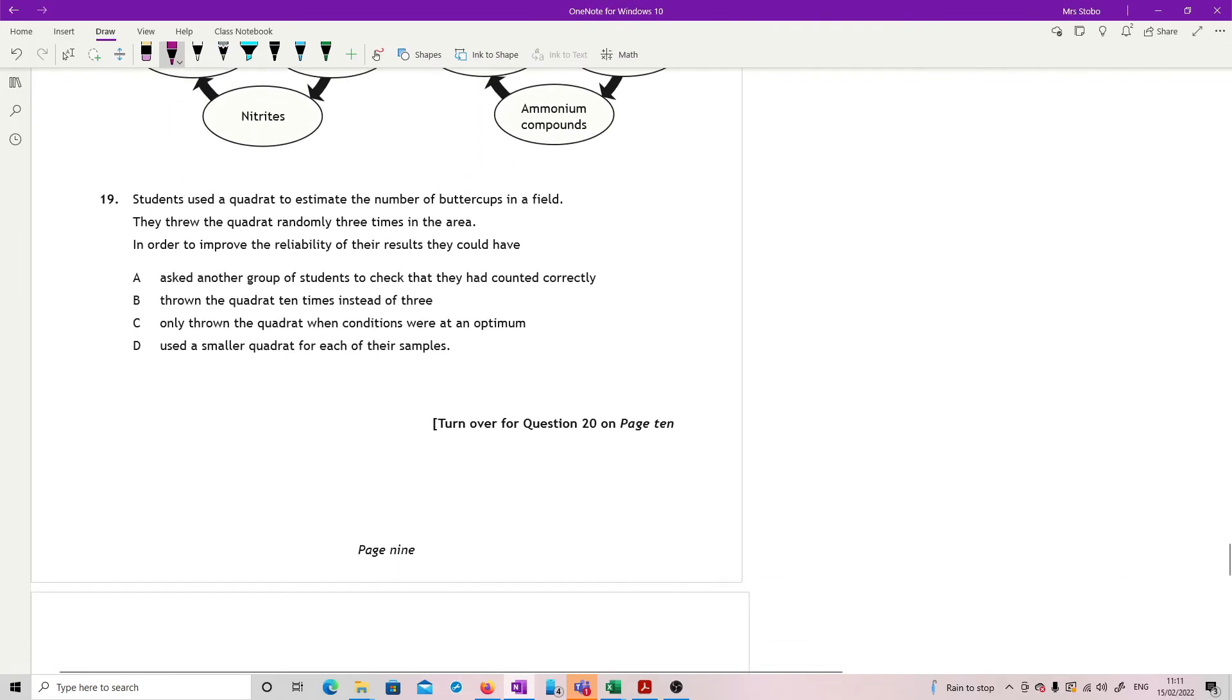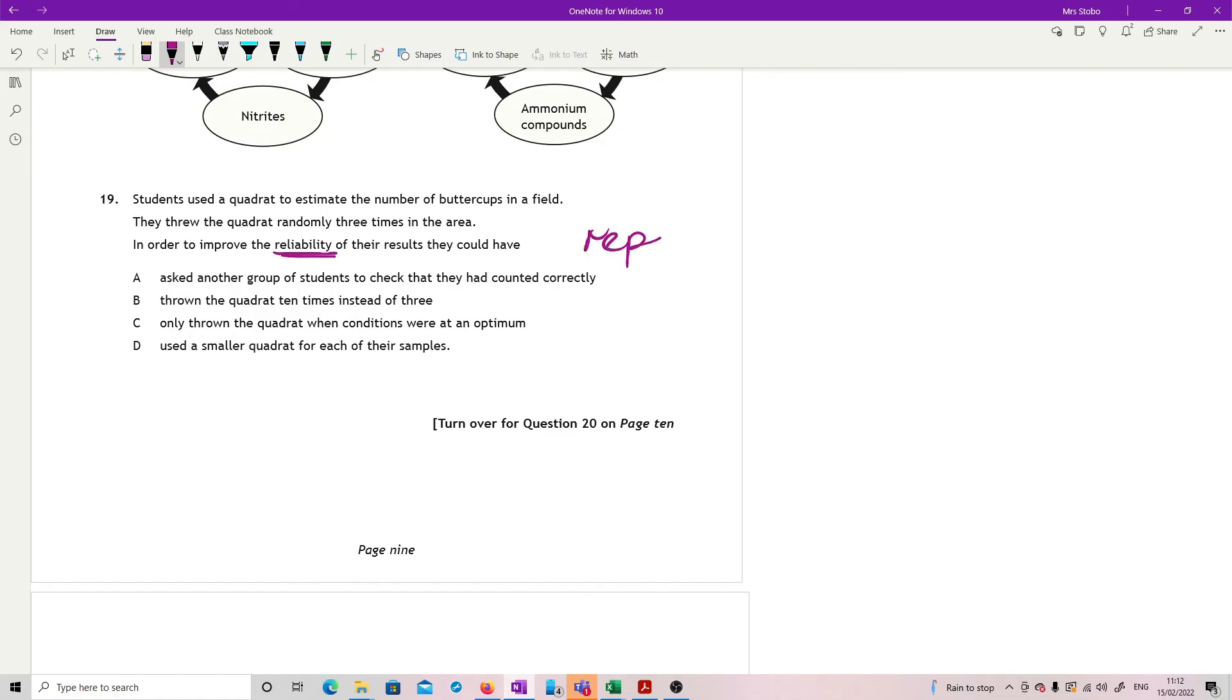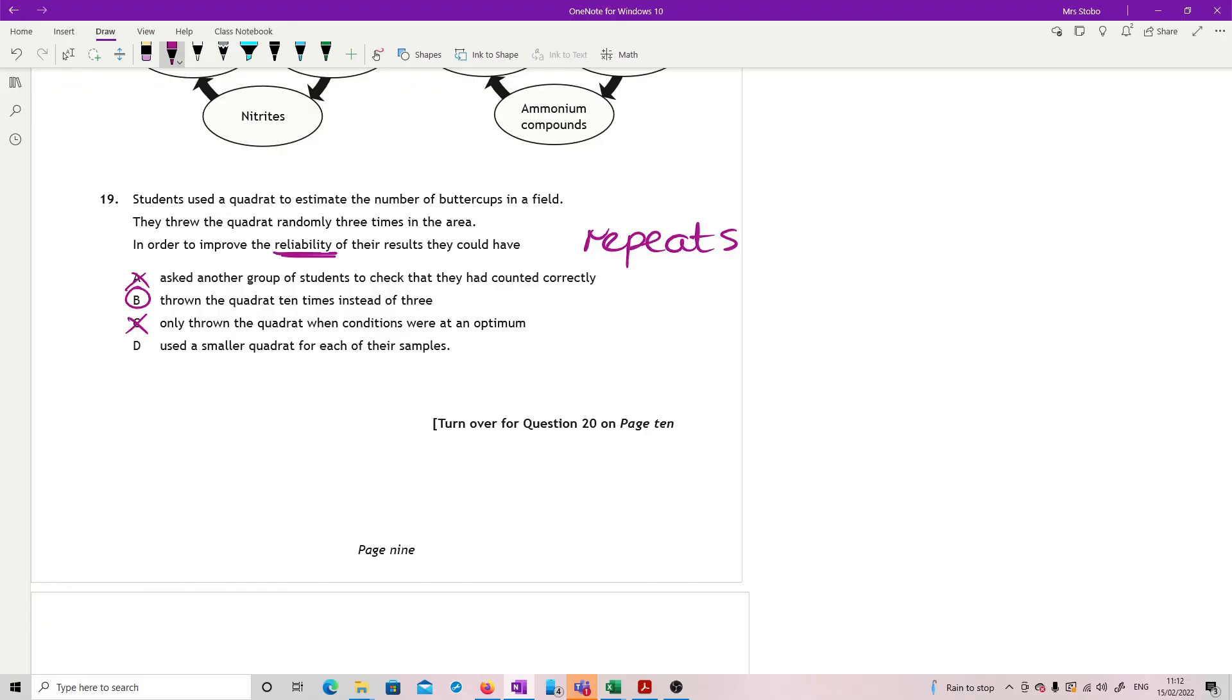Question 19. Students used a quadrat to estimate the number of buttercups in a field. They threw the quadrat randomly three times. In order to improve the reliability of the results they could have. So just be very clear, reliability here means we are looking for repeats. Find something which is increasing the number of repeats. Ask another group of students to check they'd counted correctly - that doesn't give you anything. Throw the quadrat 10 instead of 3 - that would work. Only throw the quadrat where conditions were optimum - that would be cheating. And use a smaller quadrat for each of their samples - that would not help at all because that would reduce their information. So B.